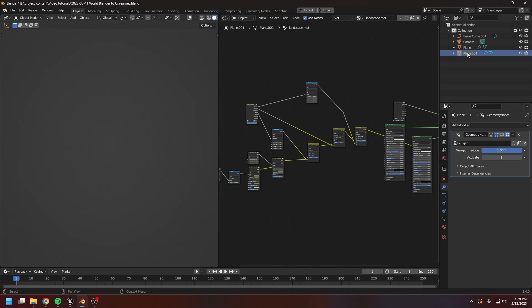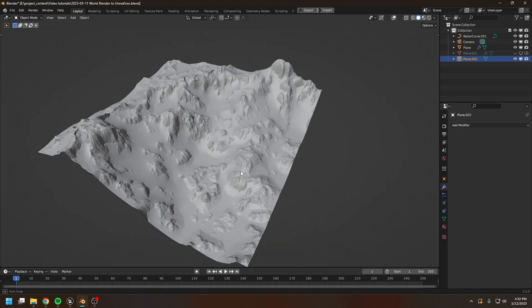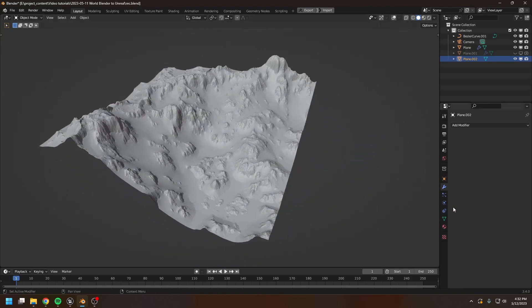Okay, before we export the landscape into Unreal, we first duplicate this landscape and apply the modifier. Okay, this is the landscape after we apply the modifier.